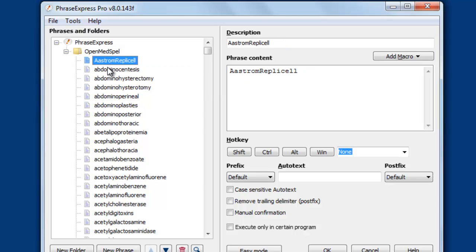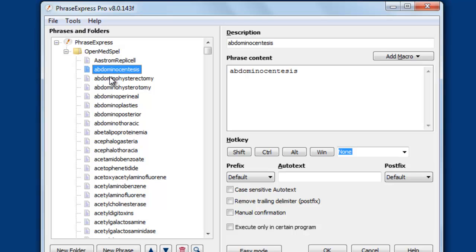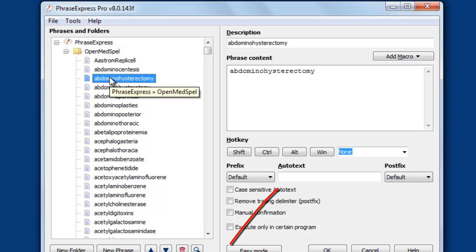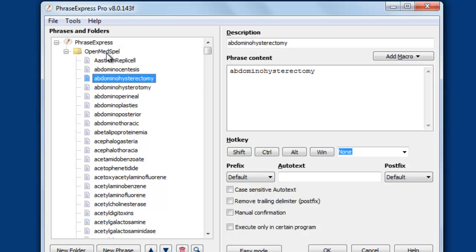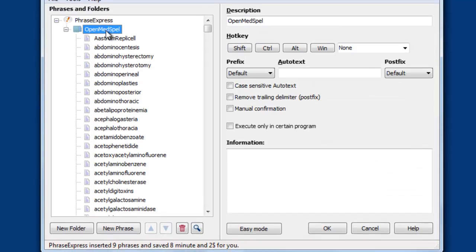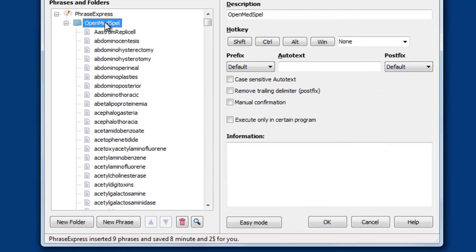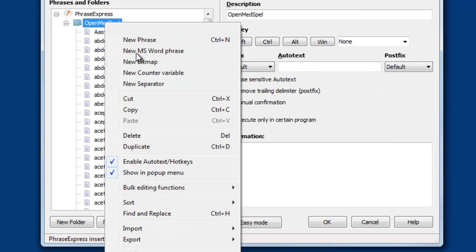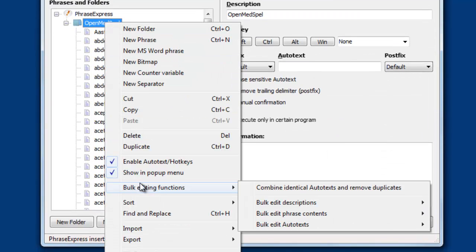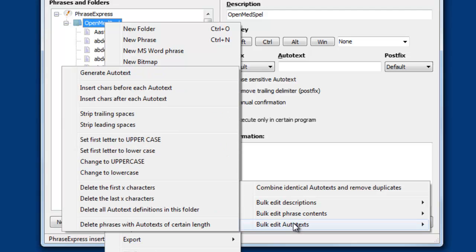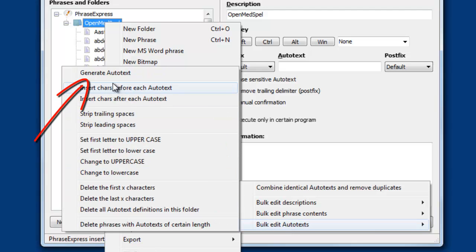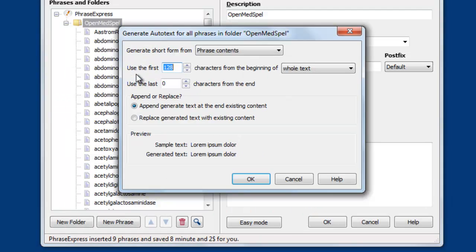In the next step, we have the phrase, but we don't have the autotext, which is a short form. You can dynamically create it by right-clicking the containing folder and select bulk editing functions, bulk edit autotext. There's a fancy feature called generate autotext, and you can generate the short form from the phrase contents.